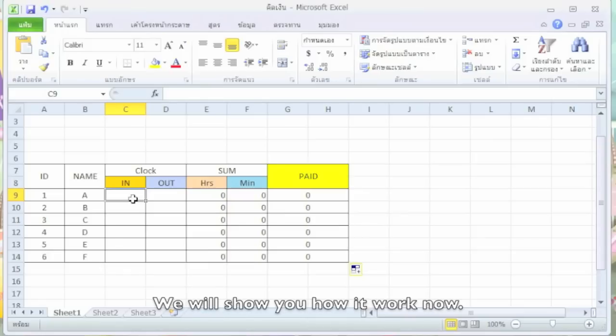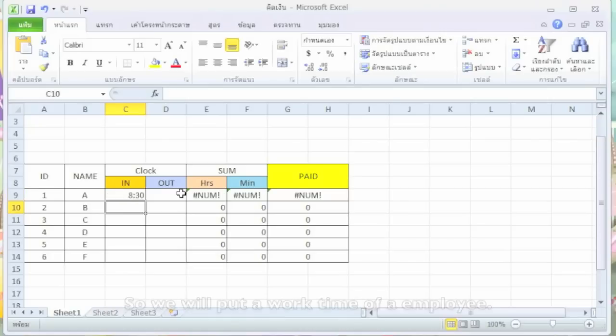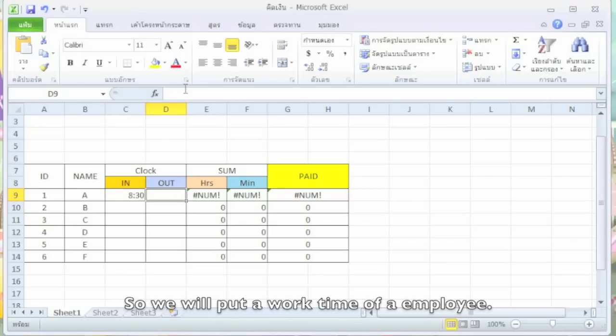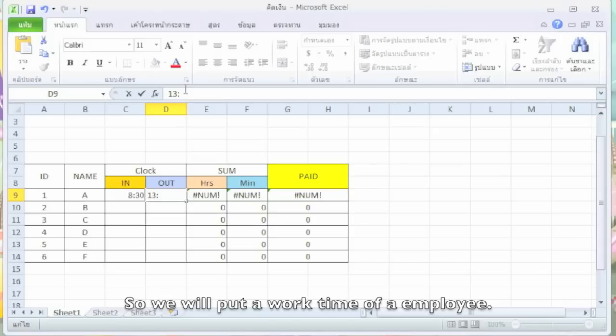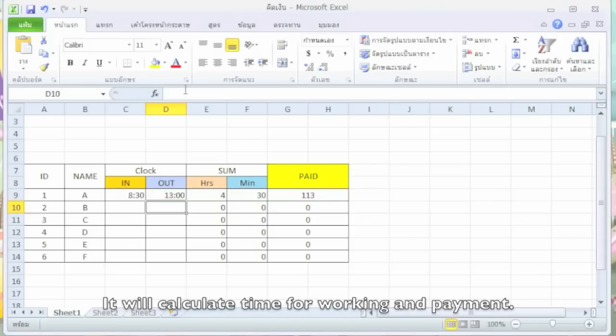We will show you how it works. So we will put a work time of an employee. It will calculate time for working and payment.